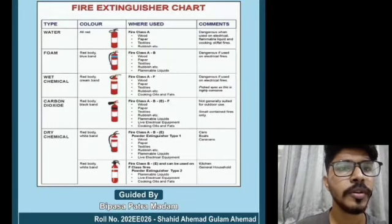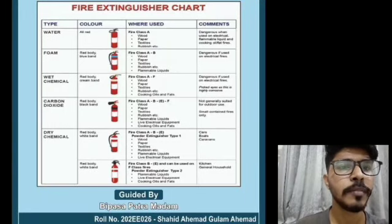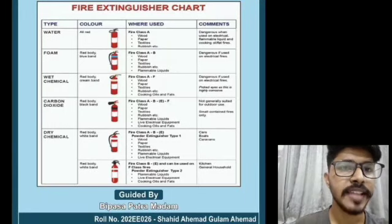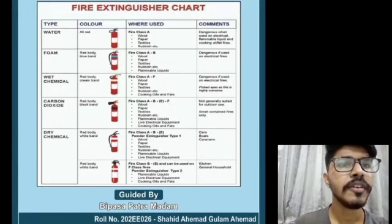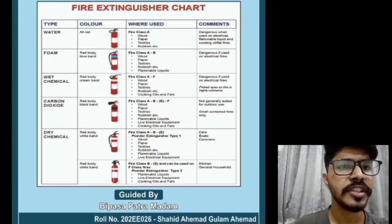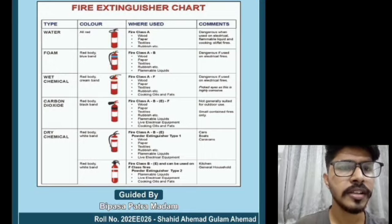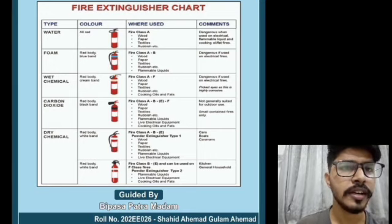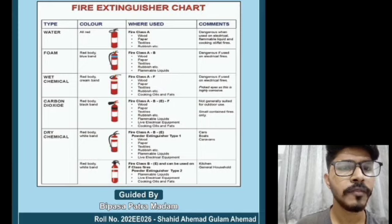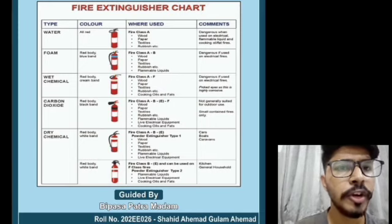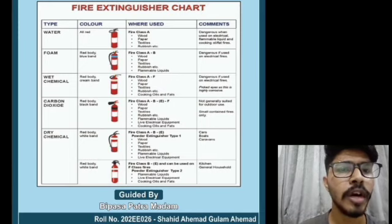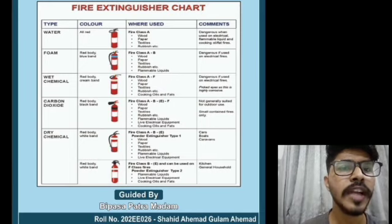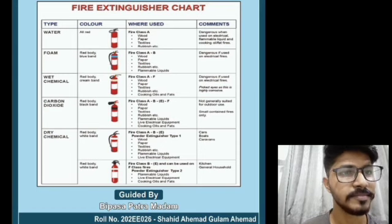Welcome to our project named 'Fire Extinguisher Chart.' We are electrical second year students, and we will introduce you to all types of fire extinguishers.